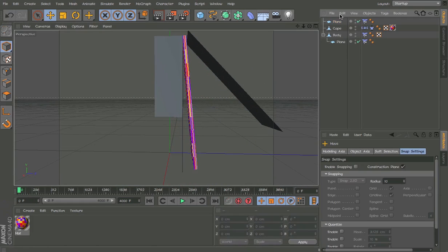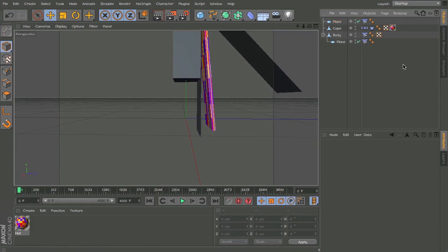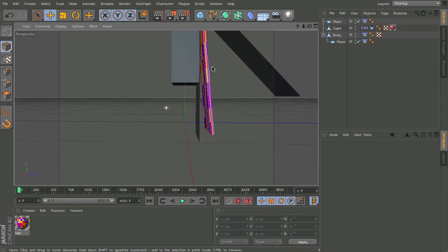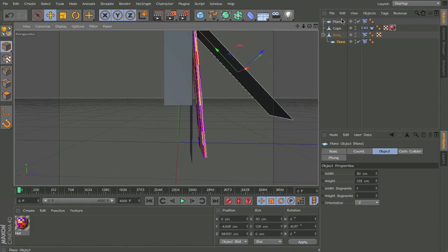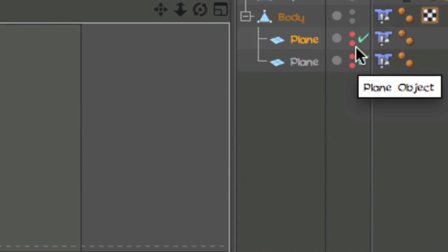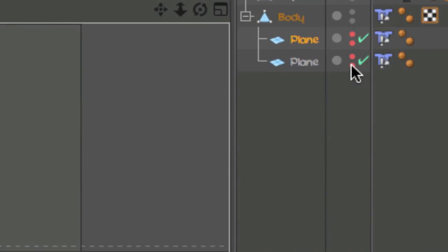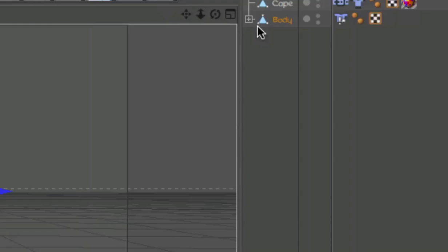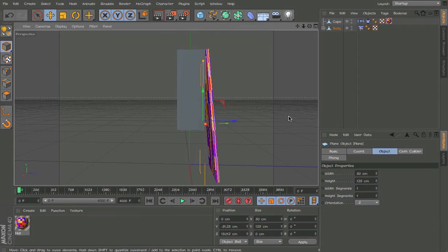Okay. So now we have the two colliders. Grab it in there. Make sure they're red like so. Just double click. And now we're done with the cape.